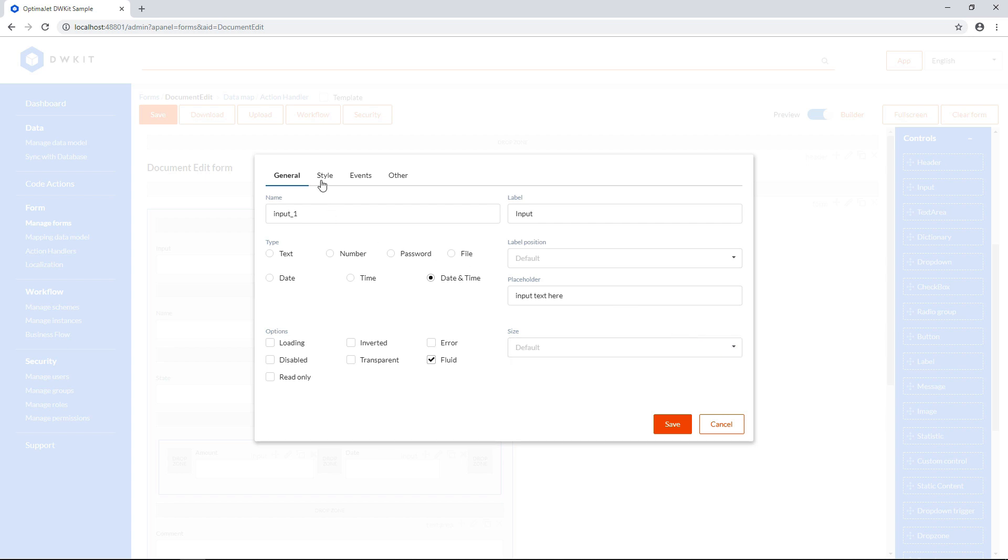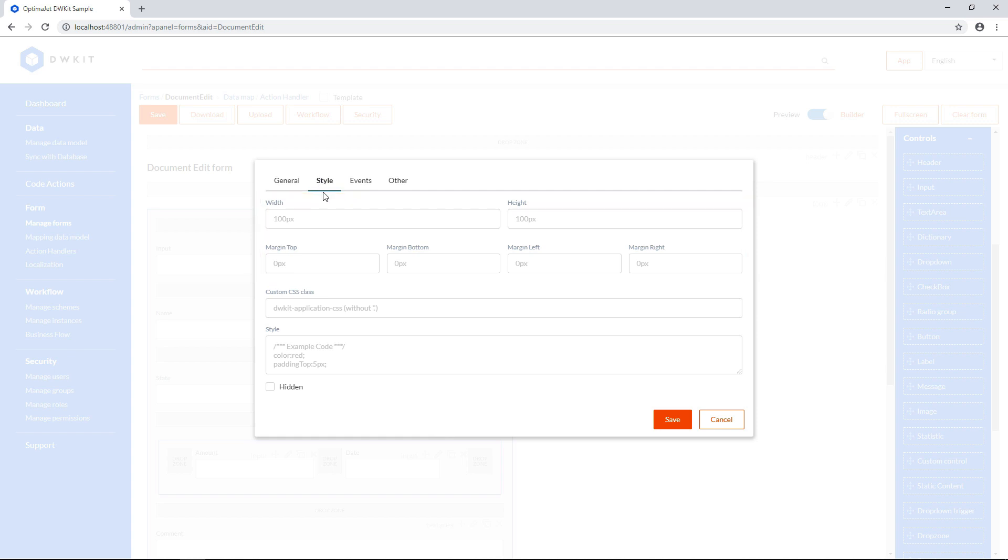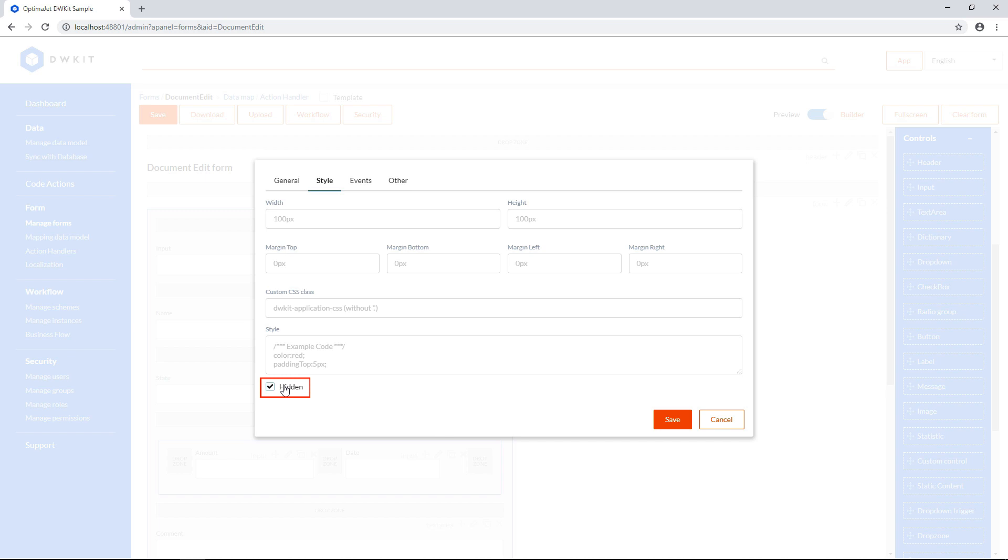In the Style tab, you can fine-tune the look of this form element by specifying dimensions and margins. Also you can add a custom CSS class to the element, or hardcode cascade styles in this field. You can hide the element if you check this checkbox.